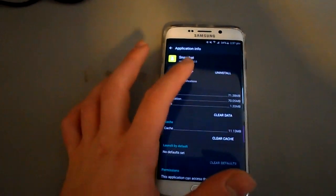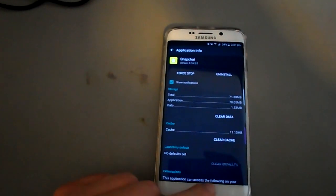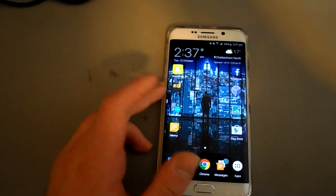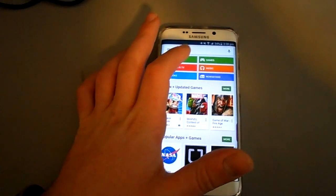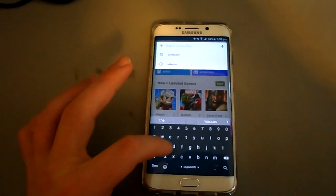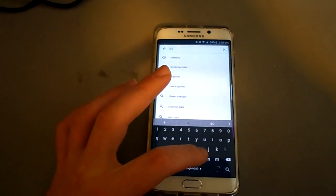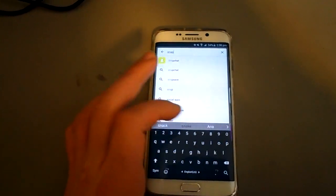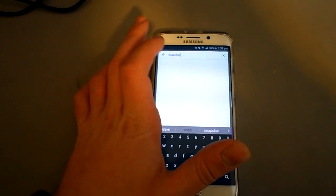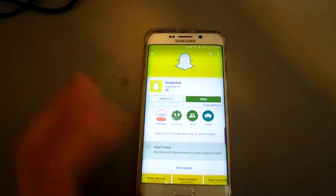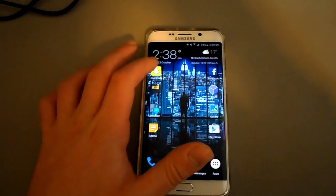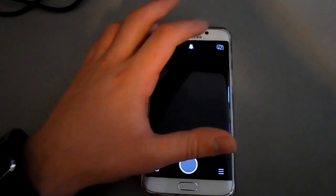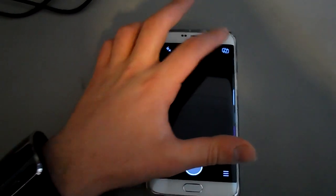So after you've done that, scroll up to the top, click uninstall and then redownload it from the Google Play Store. And just redownload it and as you can see, I will show you that it works.